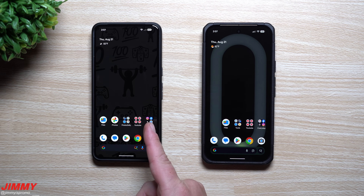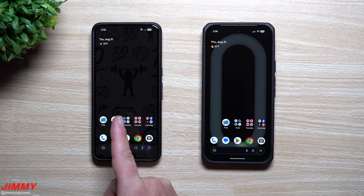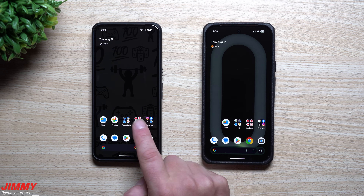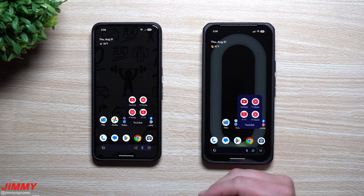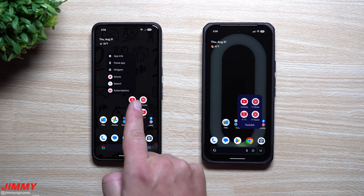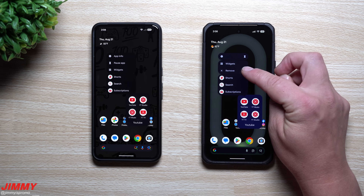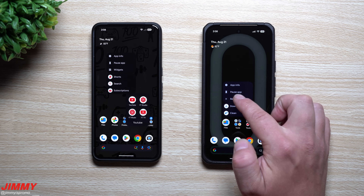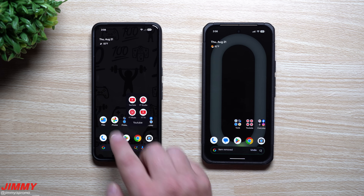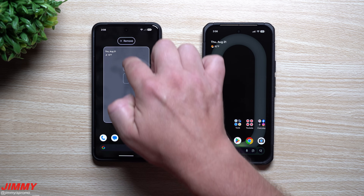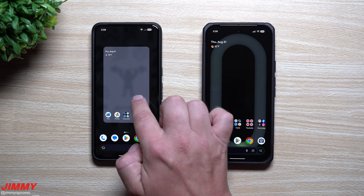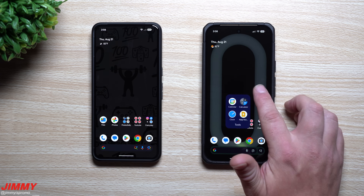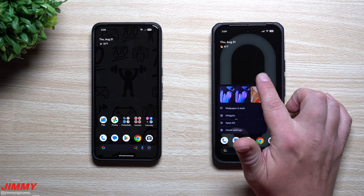For feature number two — comparing QPR1 (September features) vs QPR2 (December features) — if you want to remove an application, QPR2 adds a new option. On QPR1 it's not there, but on QPR2 you press and hold an app and hit Remove. Previously you'd have to press and hold and drag it all the way up to remove it. This makes it much easier — just press and hold, then tap Remove.